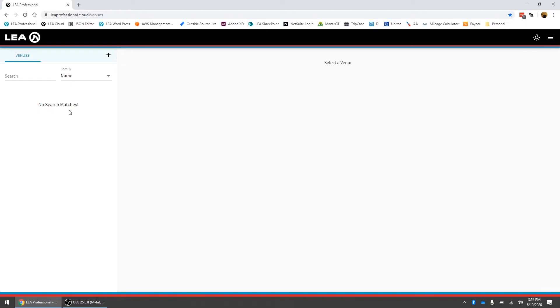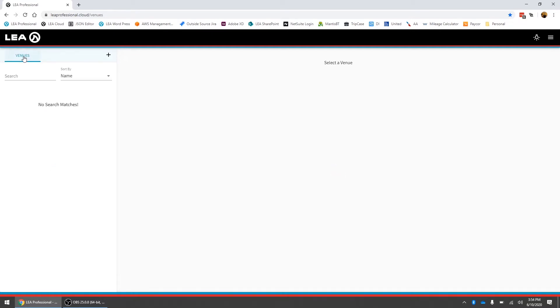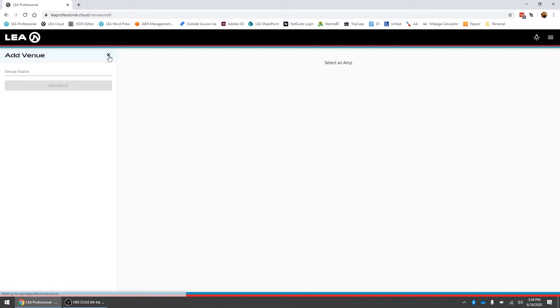Now for the first time when you log in what you have here is a venues view. Instead of just having a list with all of your amplifiers what you can do is create individual venues and then put the appropriate amplifiers in each venue. To add a venue we click on this plus button here and you can type in the name for the new venue.